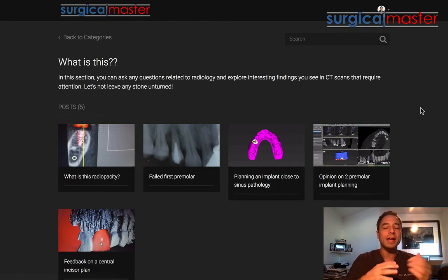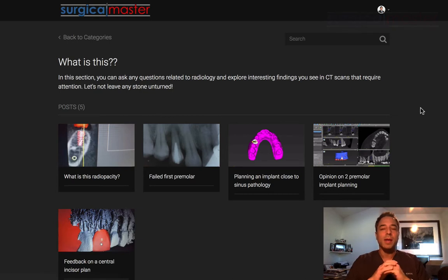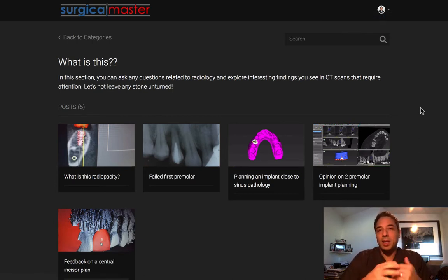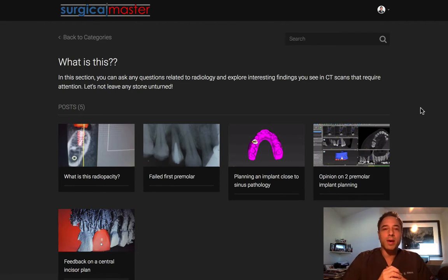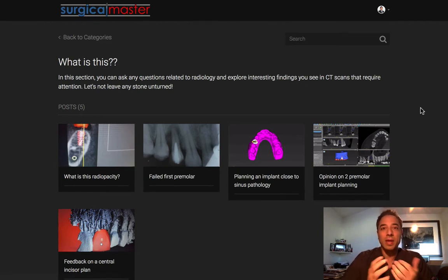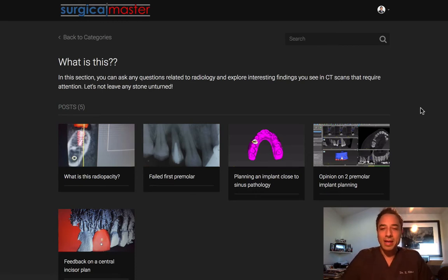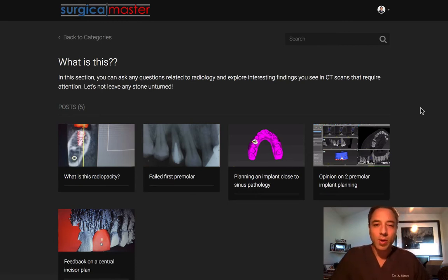And we start interacting. The nice thing about this platform is that it's dedicated for CT scan analysis and learning how to be better at CT scan reading, which is a problem a lot of dentists are having. And this is why I created that.